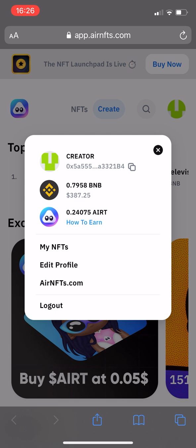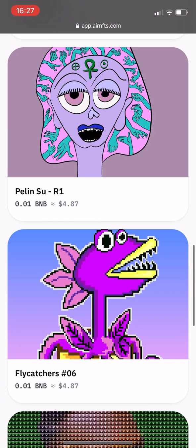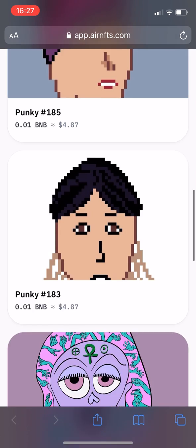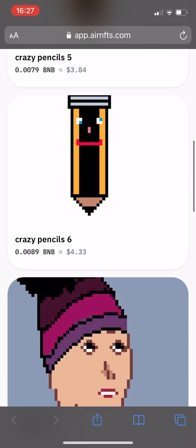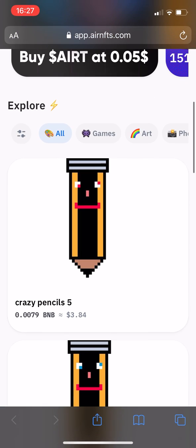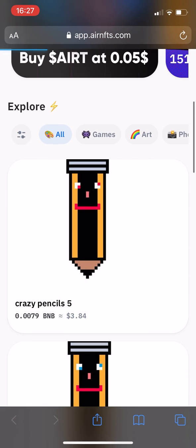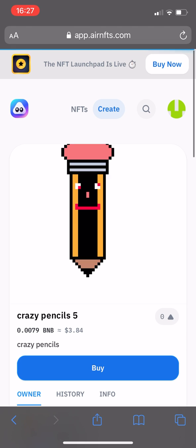My Trust Wallet is now connected, as you can see when I tap on my profile icon. Now you can browse the store. I already have three of these crazy pencils, so why not grab a fourth? Click on your chosen NFT and it will take you to the Purchase page. Then hit Buy.